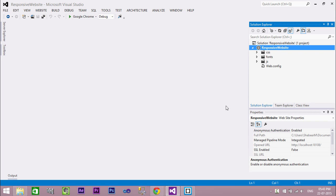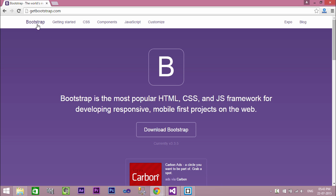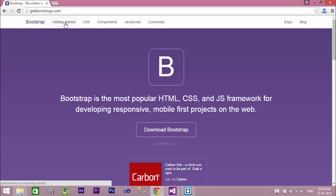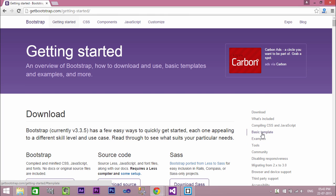Now Visual Studio created a new webform with its default structure. In order to implement Bootstrap in ASP.NET, we need to add the basic template of Bootstrap in our webform. To do this, go to getbootstrap.com, click Getting Started, and select the basic template.